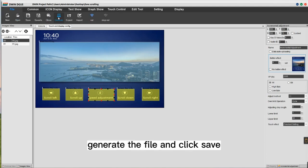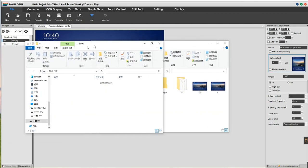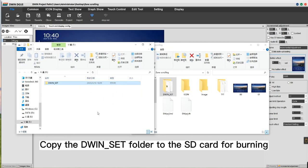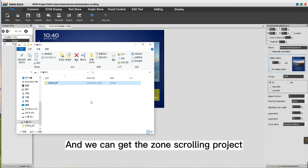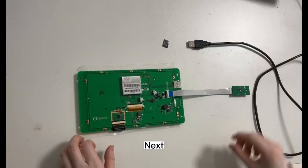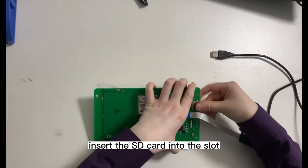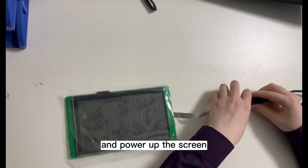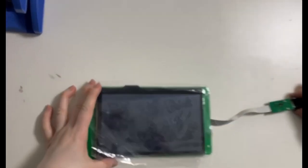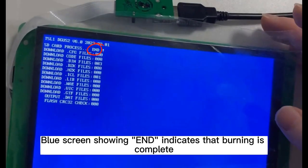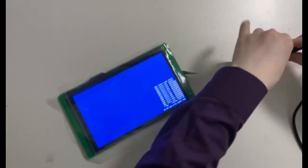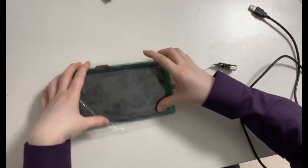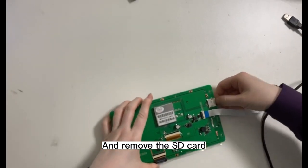Finally, generate the file and click Save. Copy the DWIN Set folder to the SD card for burning, and we can get the zone scrolling project. Next, insert the SD card into the slot and power up the screen. Burn the project to the screen. A blue screen showing 'end' indicates that burning is complete. Then power off and remove the SD card.